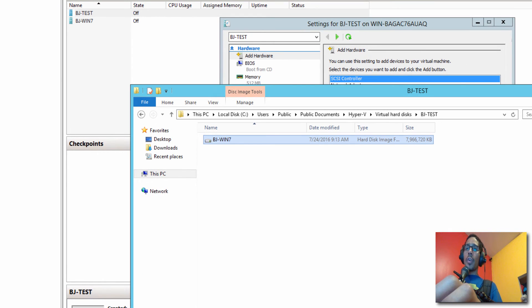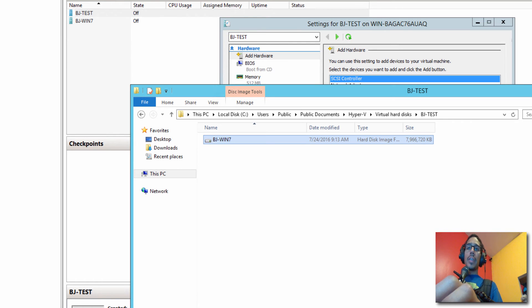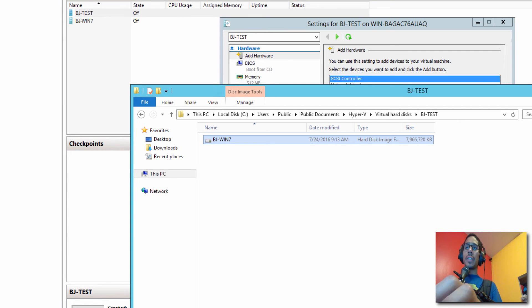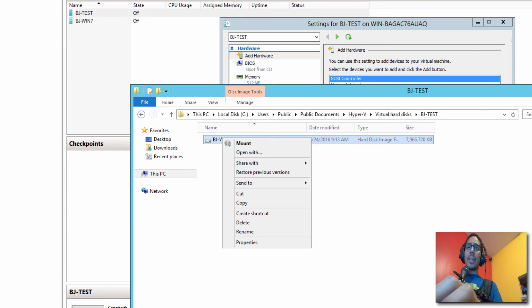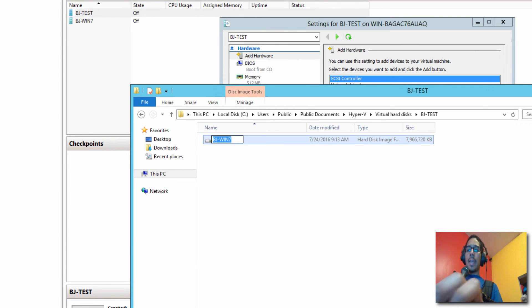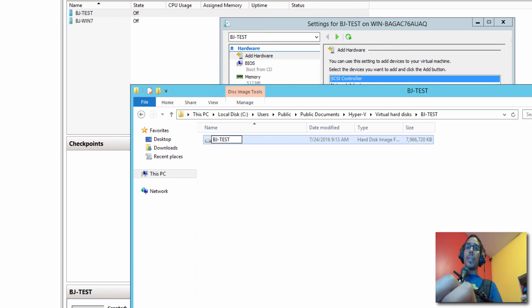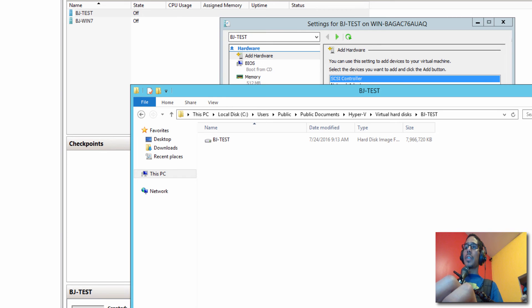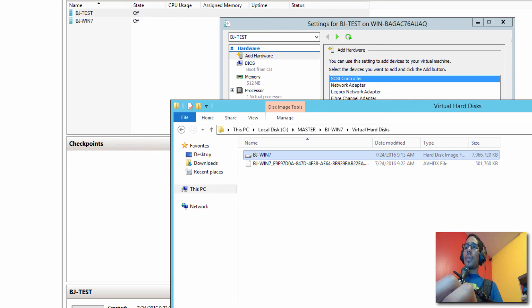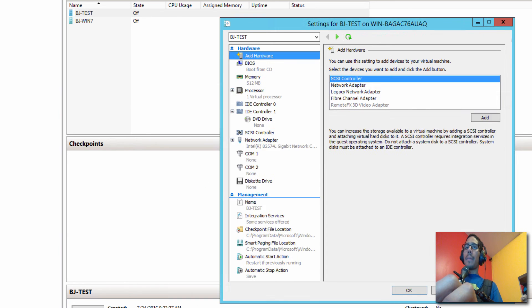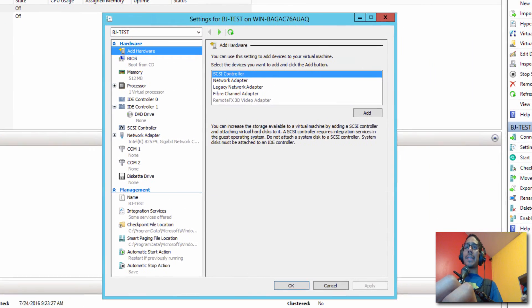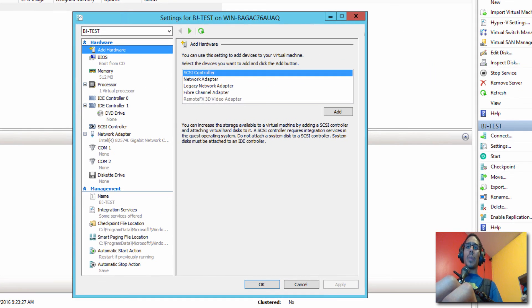So once you copy over or you made a duplicate copy of your master Hyper-V image, we want to rename it. You got to rename it the same name as you created your new virtual machine. The one that we created together was called BJ-TEST. So I'm going to right click on it and I'm going to rename it the same way that you renamed it on your Hyper-V manager.